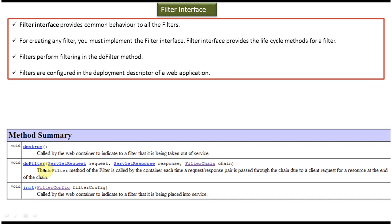And we can configure filters inside the web application deployment descriptor. That is nothing but web.xml.